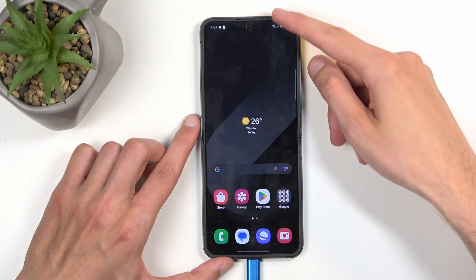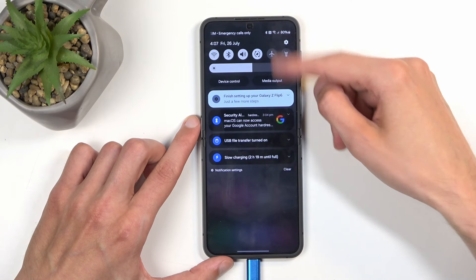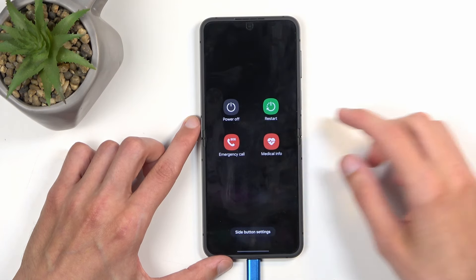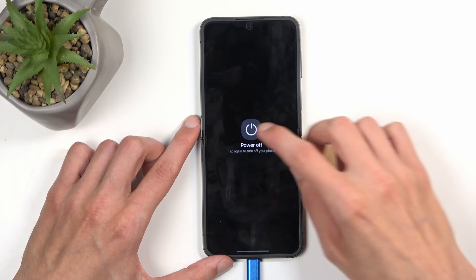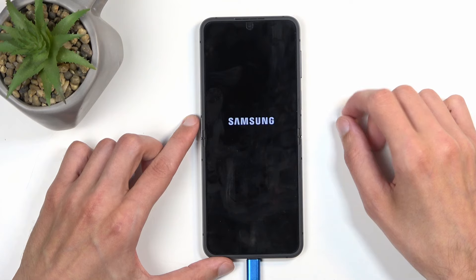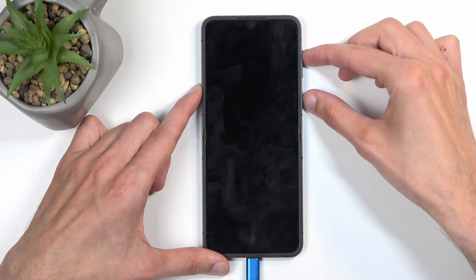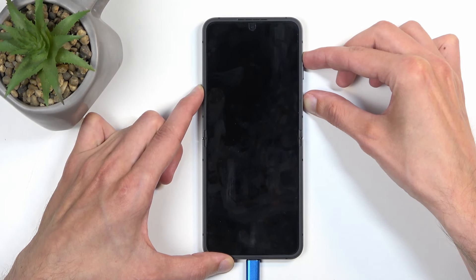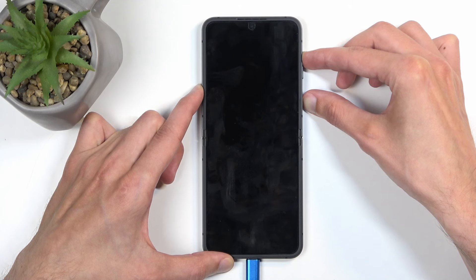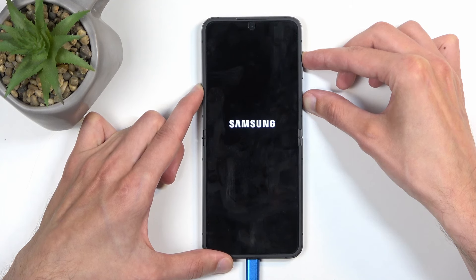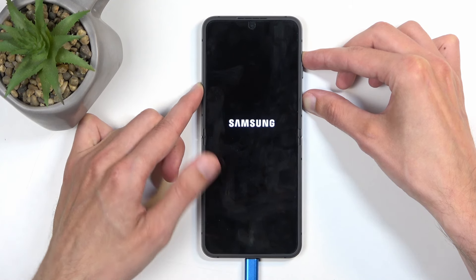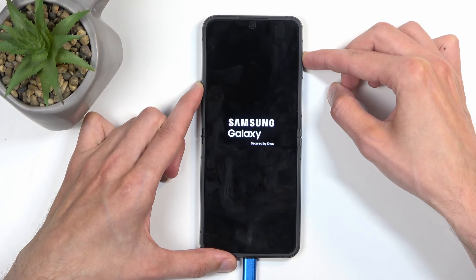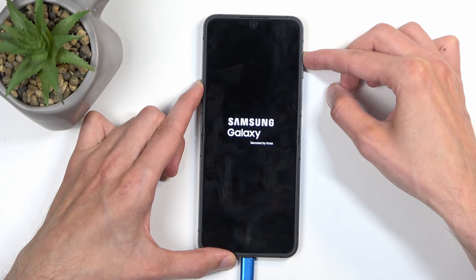Once you have it plugged in, select the boot options and choose power off. When the device turns off, hold the power button and volume up at the same time. After a moment you'll see the Samsung logo, at which point wait a second, and when you see the Galaxy edition screen, let go of the power button.